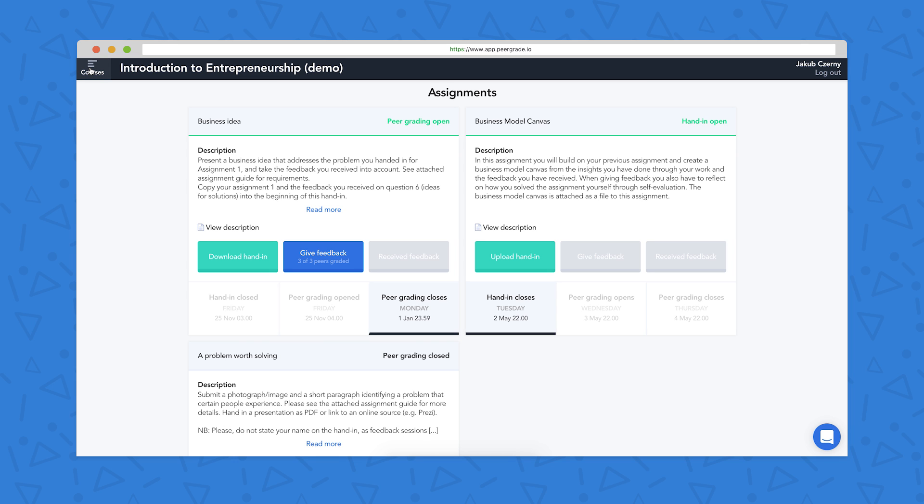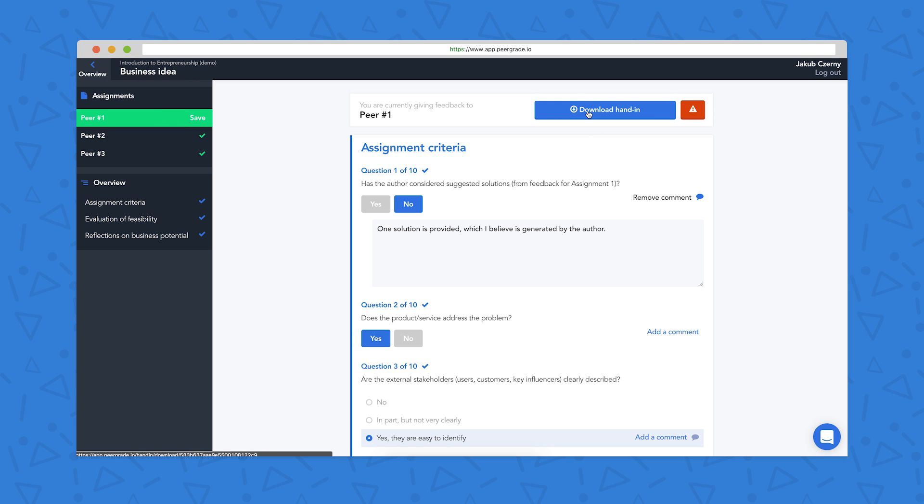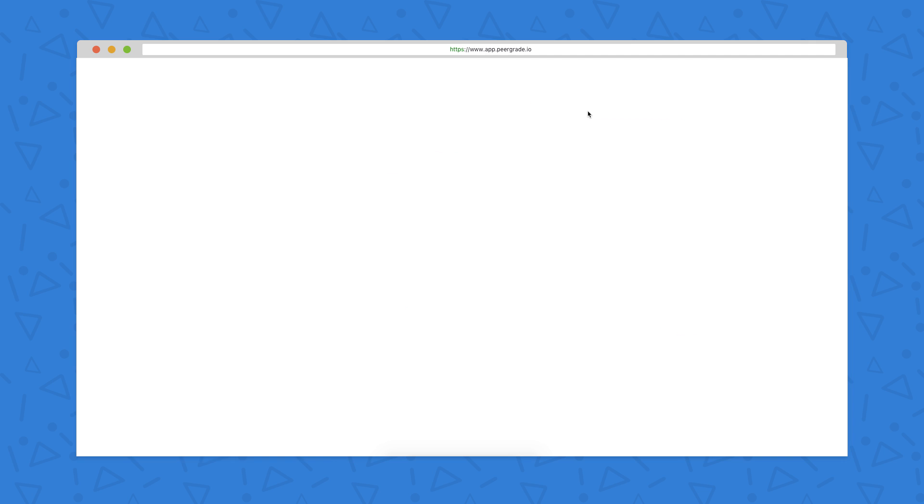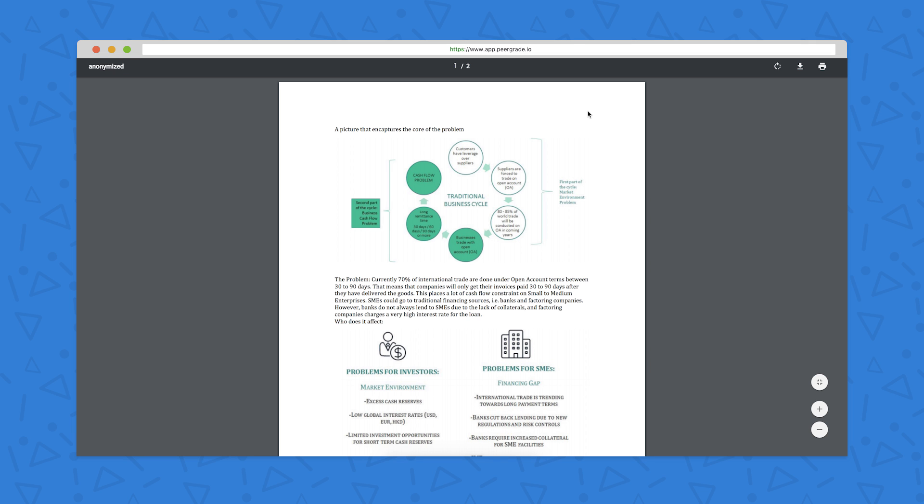The next step is to give feedback to my peers, which I do by clicking on the give feedback button. So you can see I have three peers' work to look at here on the left, and all of them are anonymous, so I don't know whose work it is I'm looking at. With peer number one, the first thing I would do is click on download hand in, and that will take me to their work.